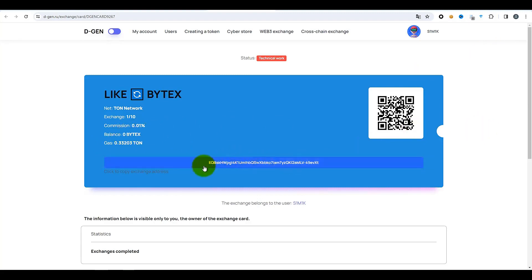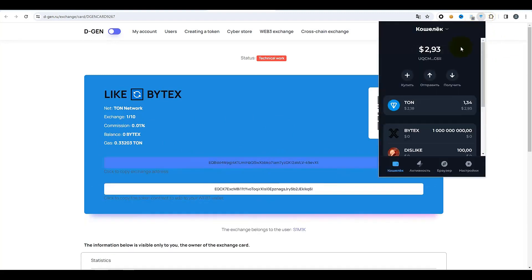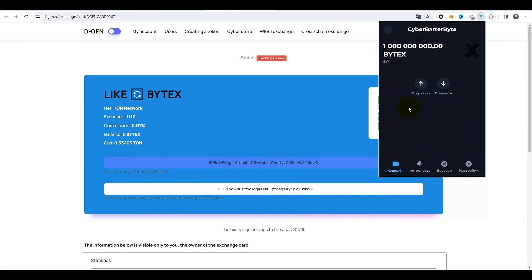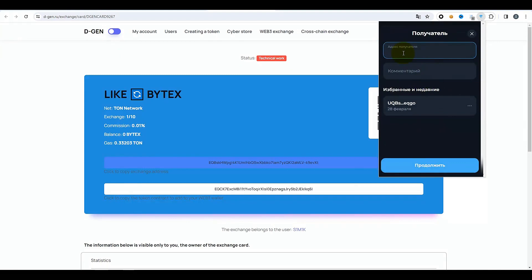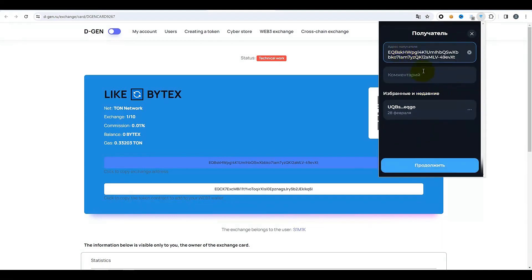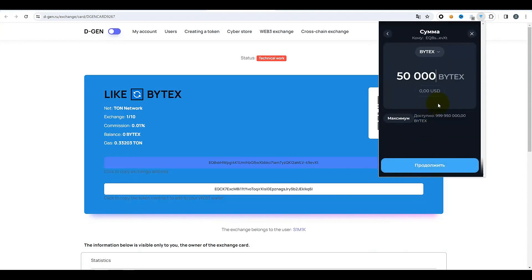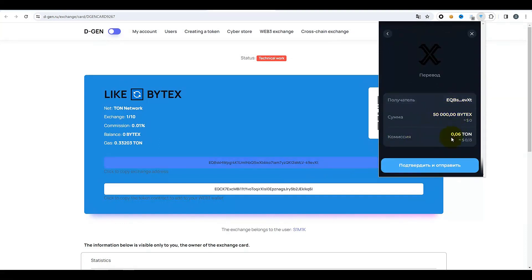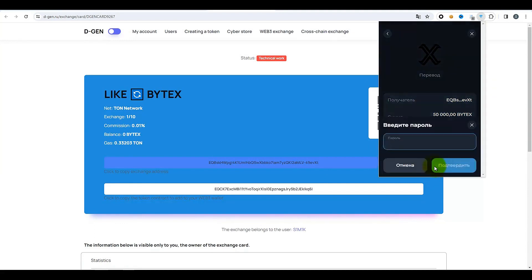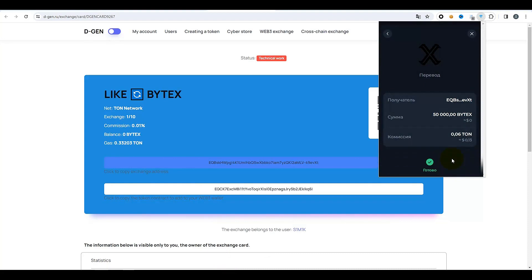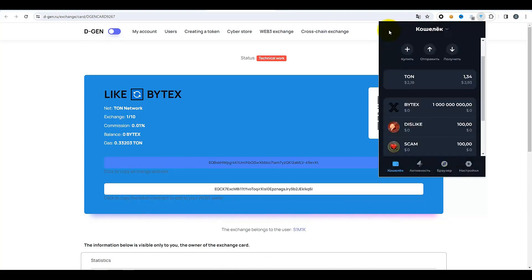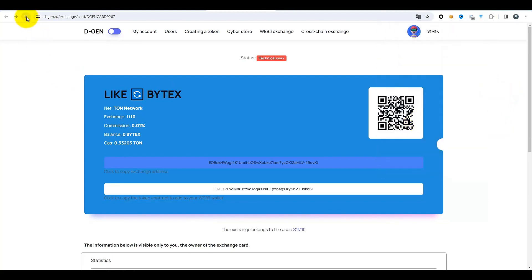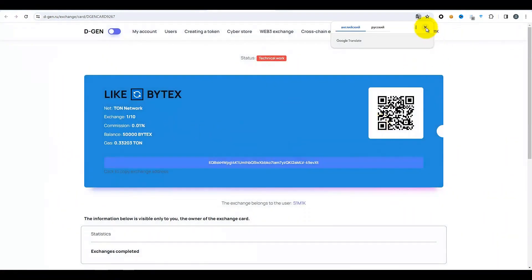On copie l'adresse à nouveau, on passe à TON Keeper, on choisit les BYTEX — pas du TON mais des BYTEX — maintenez et envoyez. Indiquez l'adresse du destinataire, appuyez sur « Continuer ». J'envoie 50 000 sur cette carte, cliquez sur « Continuer ». Vérifions tout à nouveau : 50 000, commission 0,06 TON. Confirmer et envoyer, je saisis le mot de passe, confirmez. La transaction est réalisée. Actualisons la page — oui, les jetons sont arrivés. Tout se passe très vite. Maintenant j'ai 50 000 tokens BYTEX et du gaz pour l'échange. À ce stade, vous pouvez déjà procéder à l'échange.